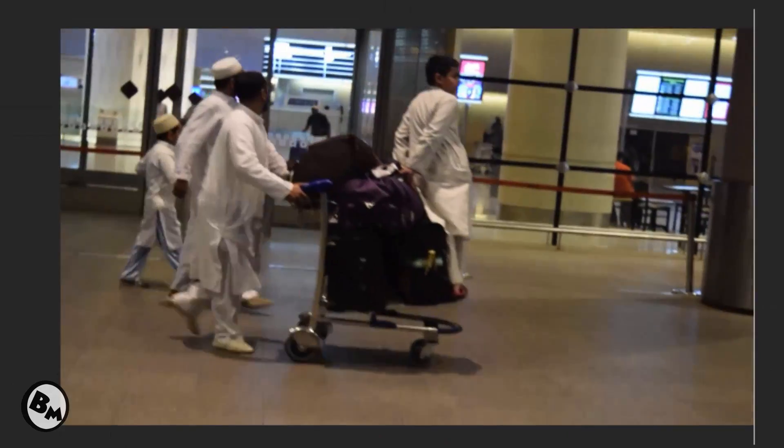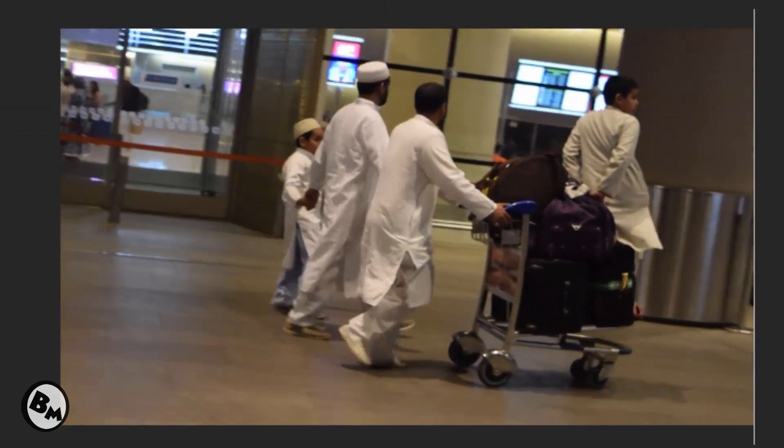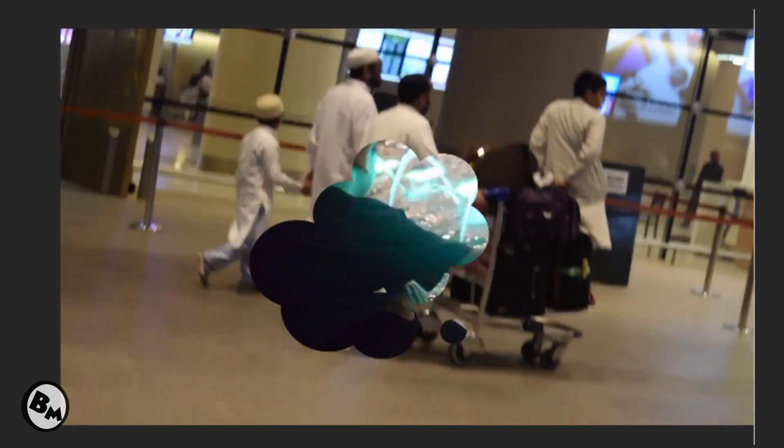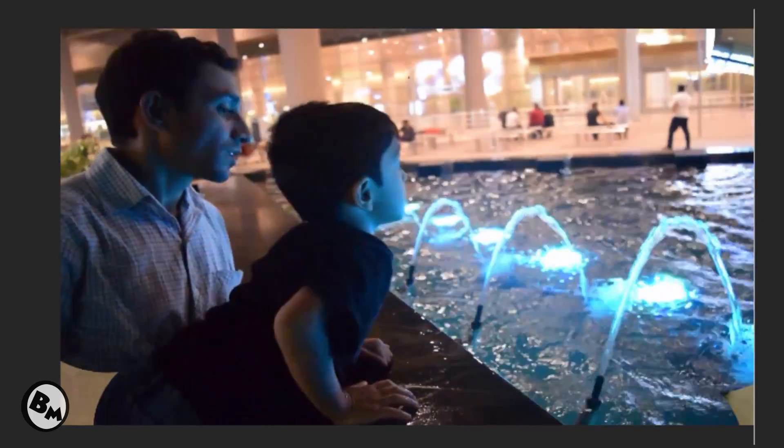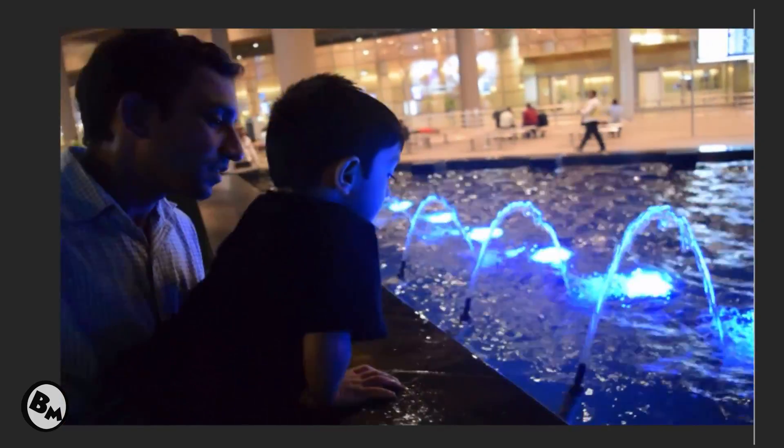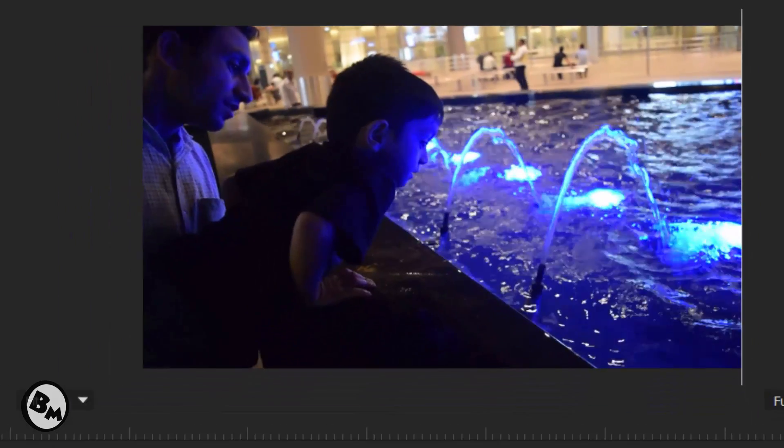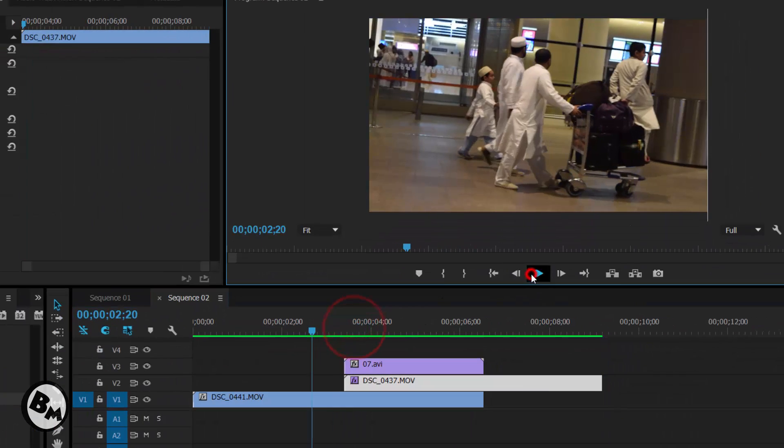Alright, so it has successfully rendered. See how the transition works. Oh my god, as you can see the transition is working perfectly. Let me show that to you again.